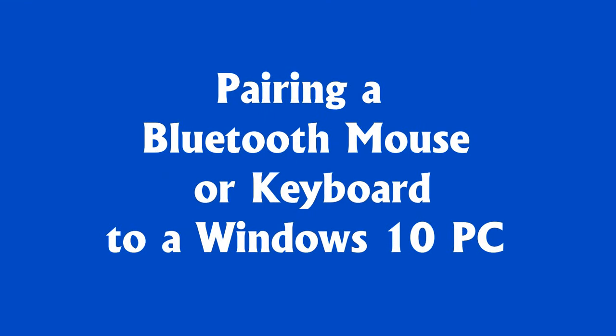In this video, I show you how to pair a Bluetooth mouse or keyboard to a Windows 10 PC.